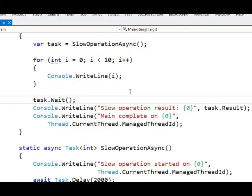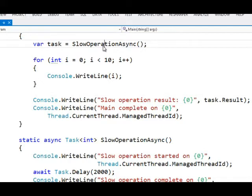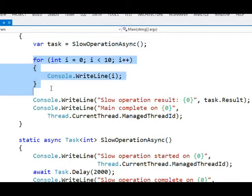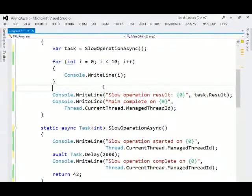continue with. But we'll continue going with this pattern where we just kick off the async operation, do some other work, like printing out some numbers, and then we're ready for the result at this point. We'll block if need be, so we can print out the result. And now if I run the application,